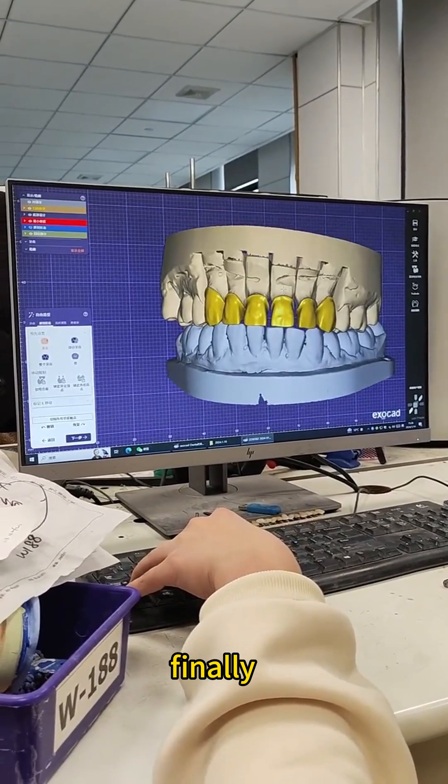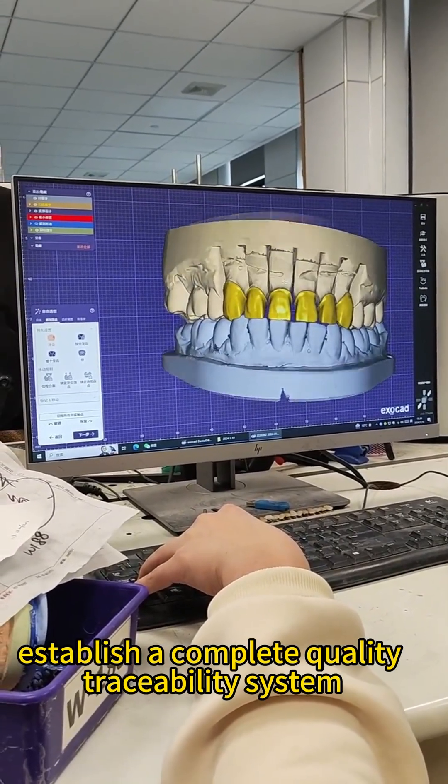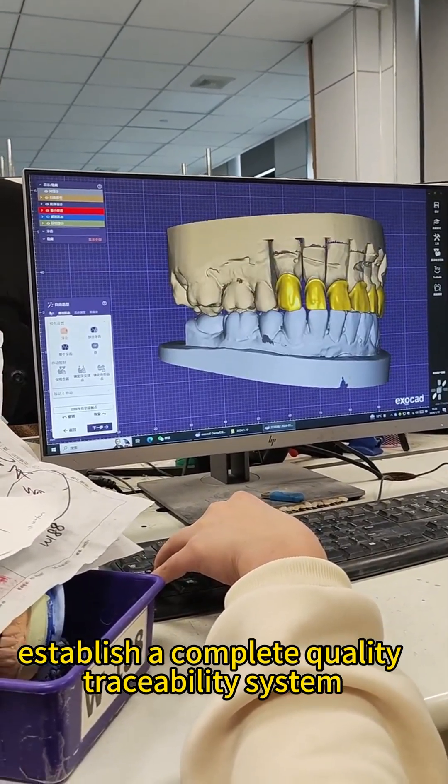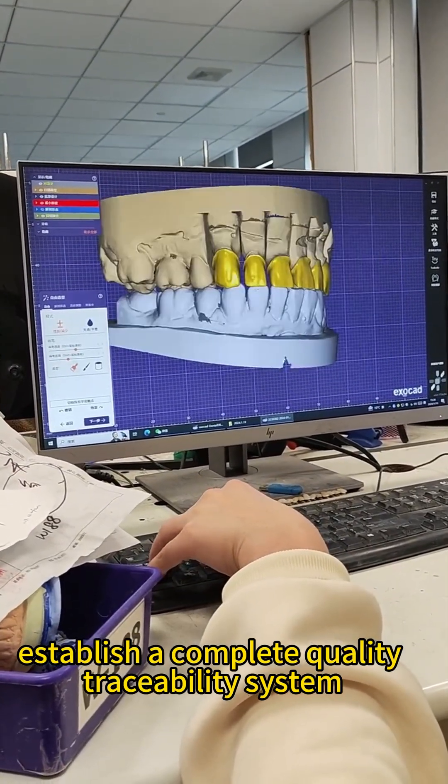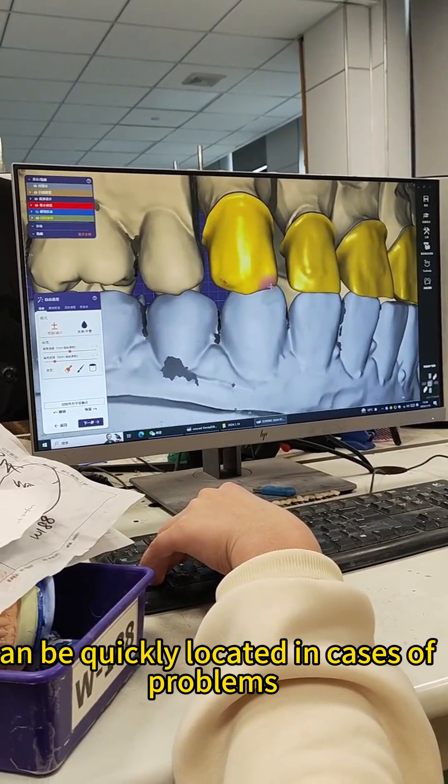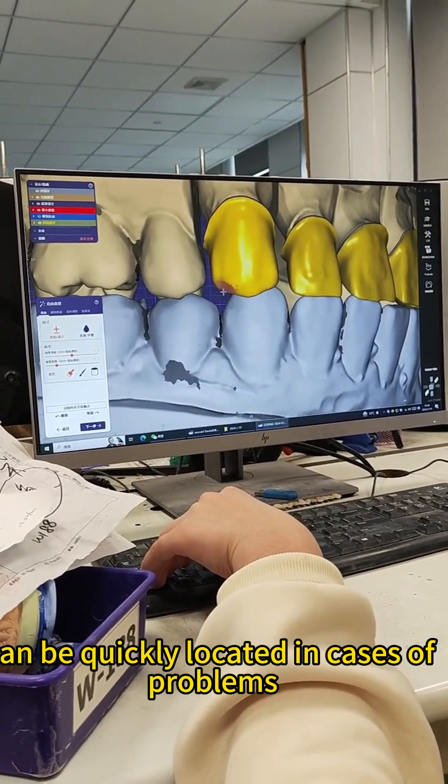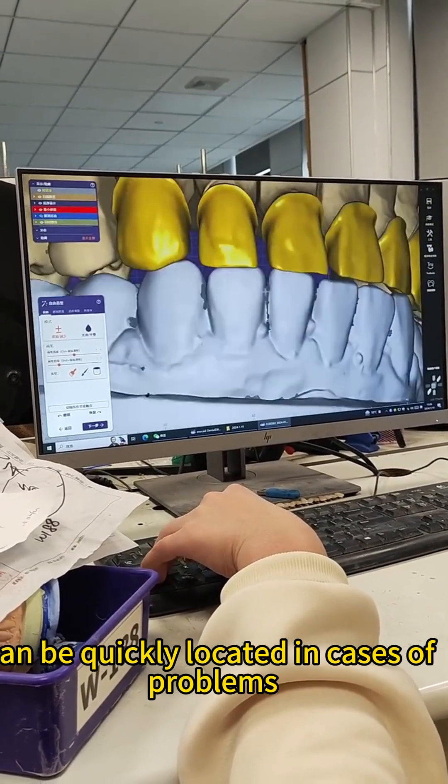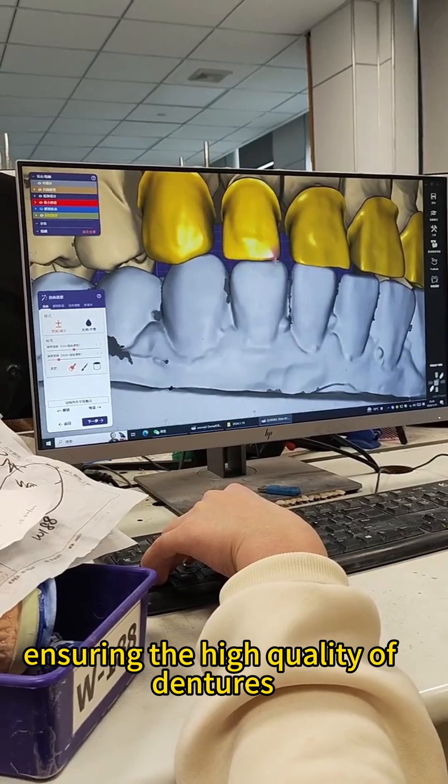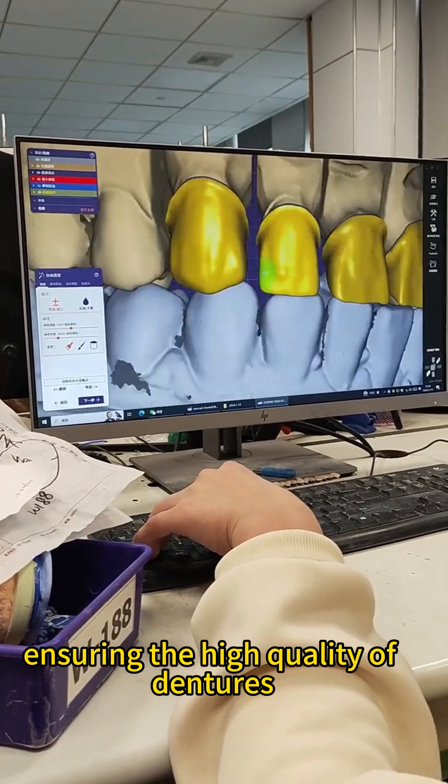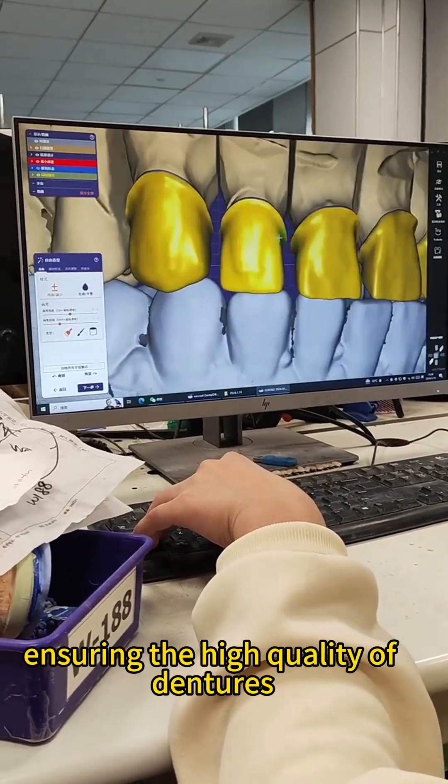Finally, establish a complete quality traceability system so that the causes can be quickly located in cases of problems, ensuring the high quality of dentures.